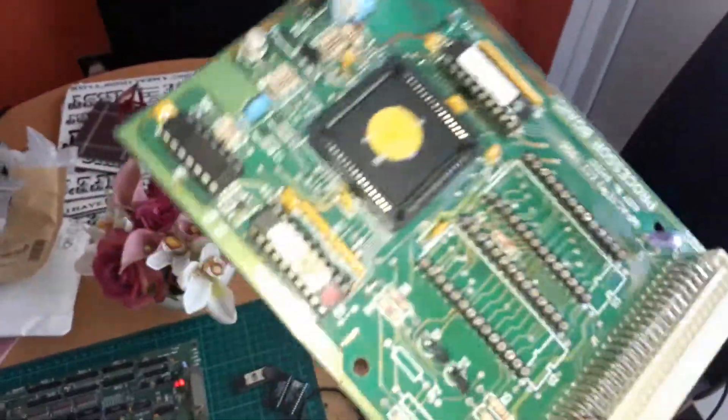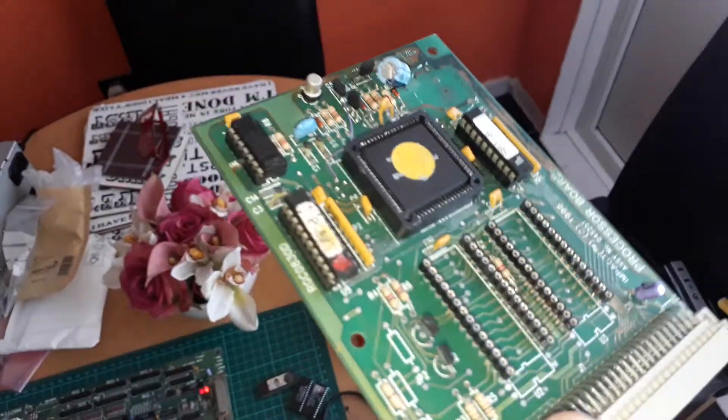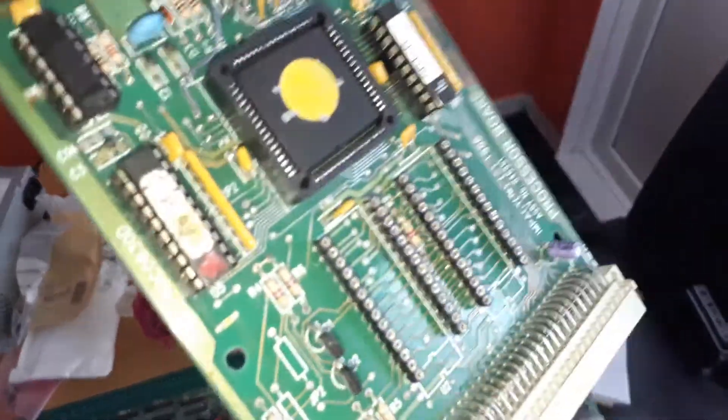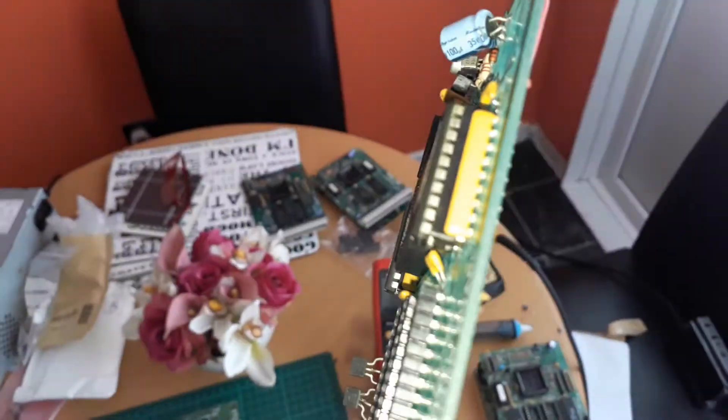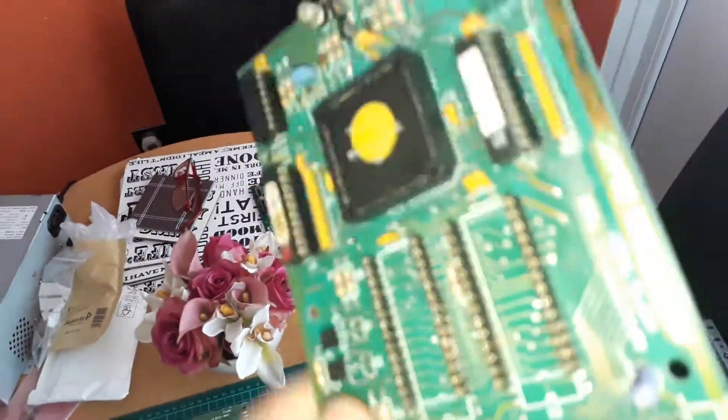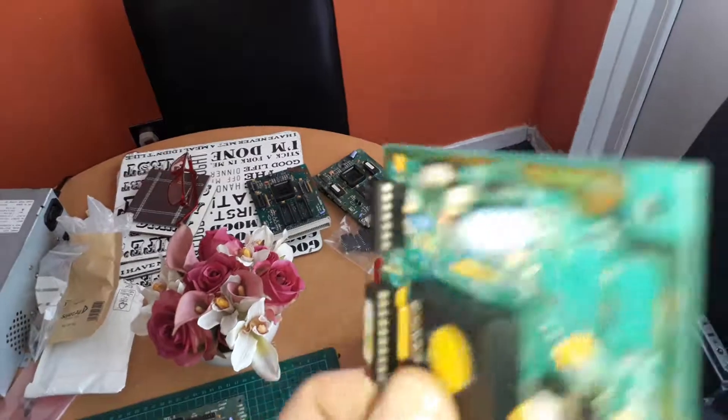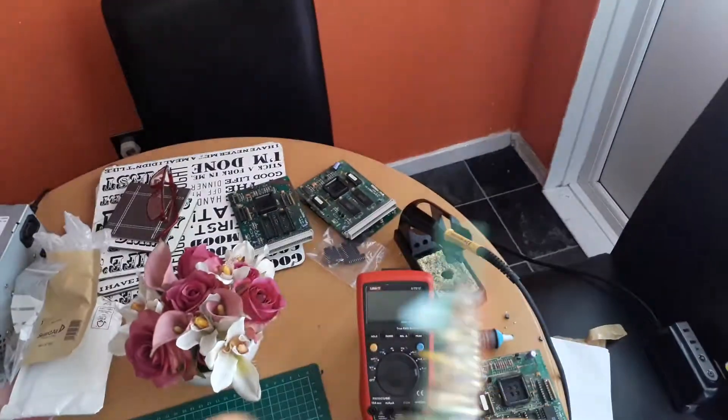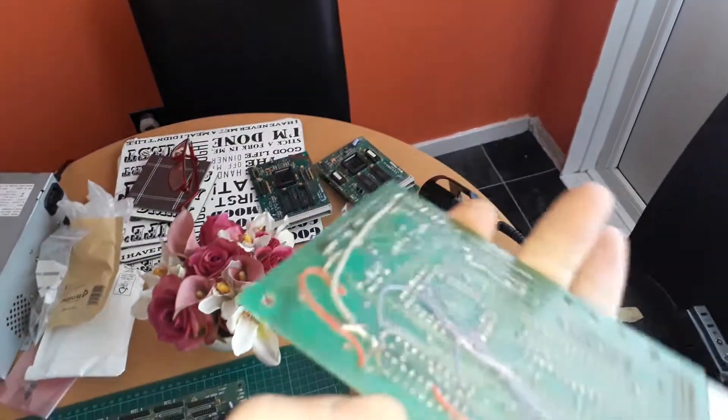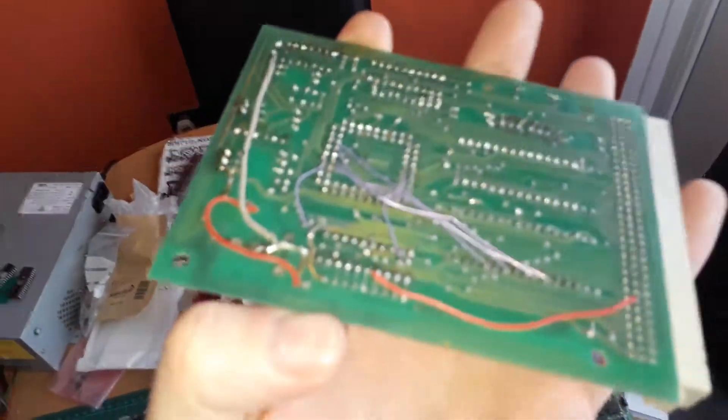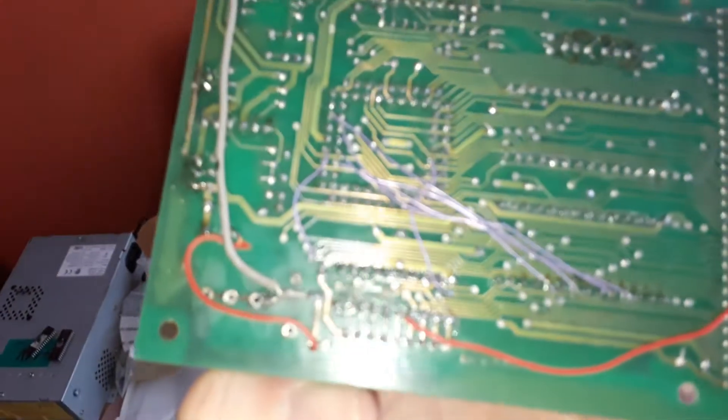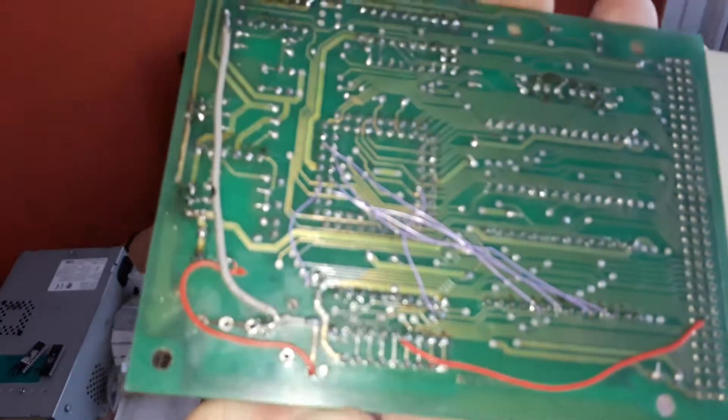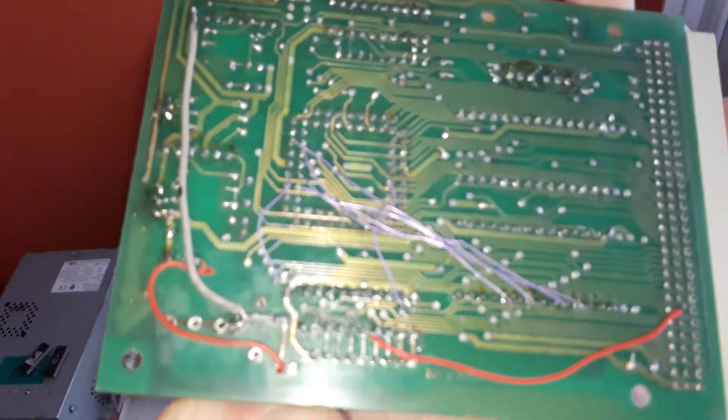Which is partway through—work in progress. We've already got a new socket there. There's been a lot of wire link bodgery, which we'll talk about later, and there's been quite a few wire links.